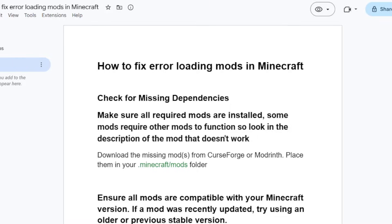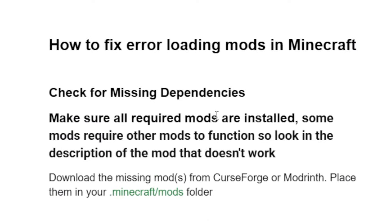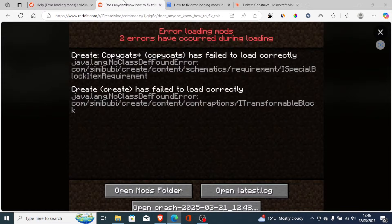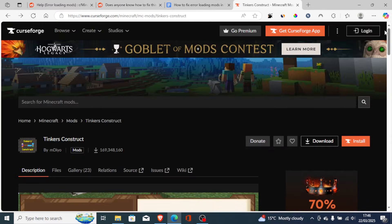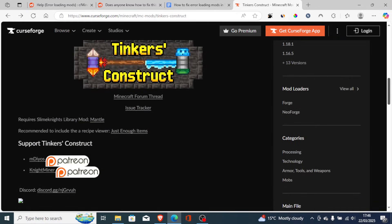The first thing you need to do is check for missing dependencies. Make sure all the required mods are installed, as some mods require other mods to function. Look in the description of the mod that doesn't work. If you go here on the CurseForge website, just search for the mod that has issues, as seen in your error message, and check the description for which other mods it requires.